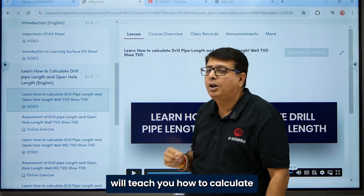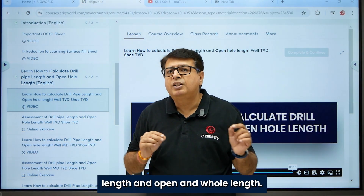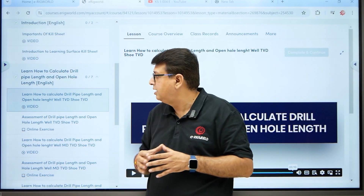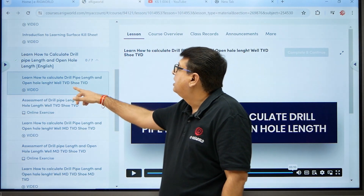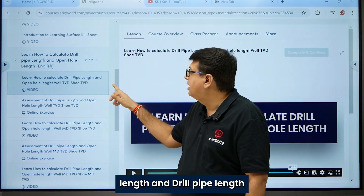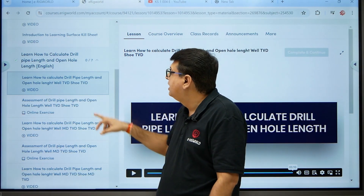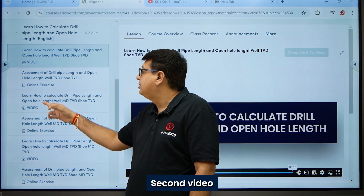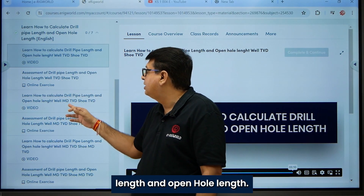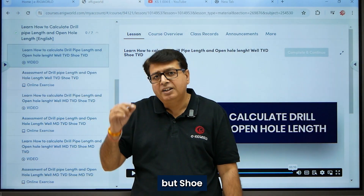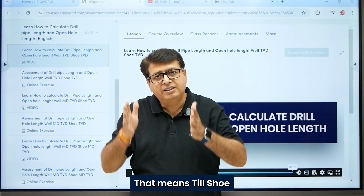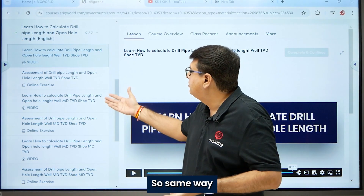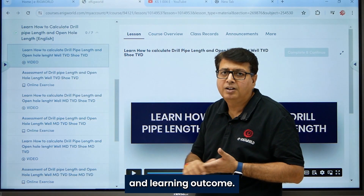The first video teaches how to calculate drill pipe length and open hole length when well TVD and shoe TVD are given — that means a straight well. The second video covers how to calculate drill pipe length and open hole length when well MD and TVD are given but shoe only has TVD, meaning the well is straight until shoe depth then deviated. Each video includes an assessment for the corresponding learning outcome.